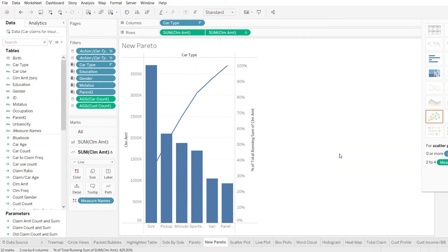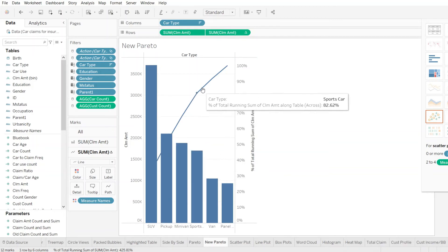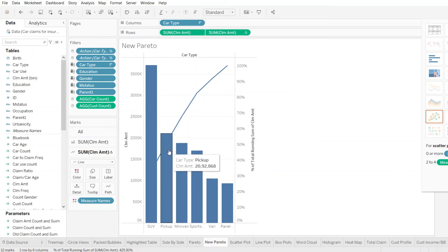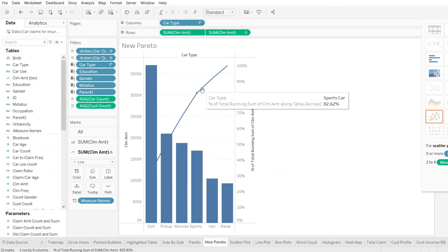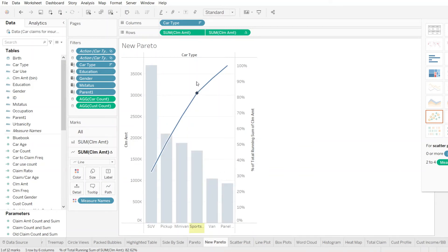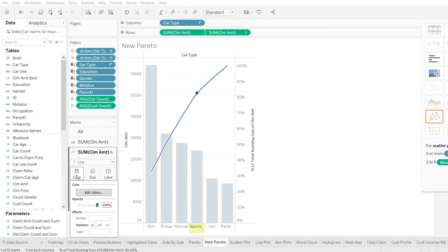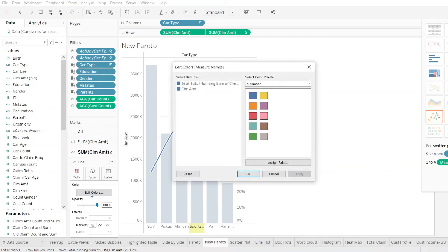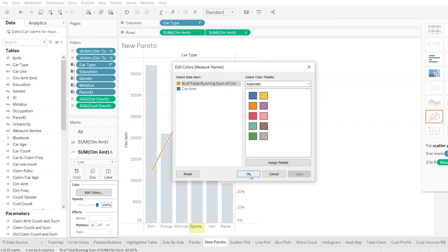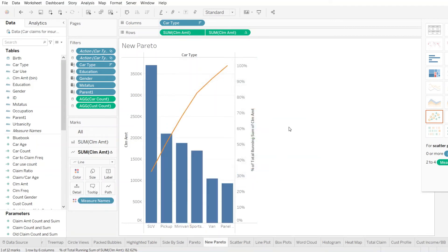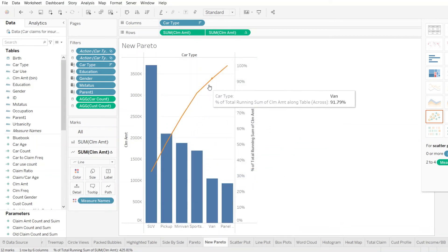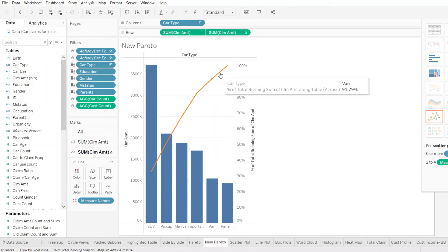Now, what we can do is we can do some coloring here so that we represent it a little better. For the line graph, let's say we go here, we go to edit colors and let's choose something which is a different color. For the line graph, orange in this case, that represents the trend line in orange color.